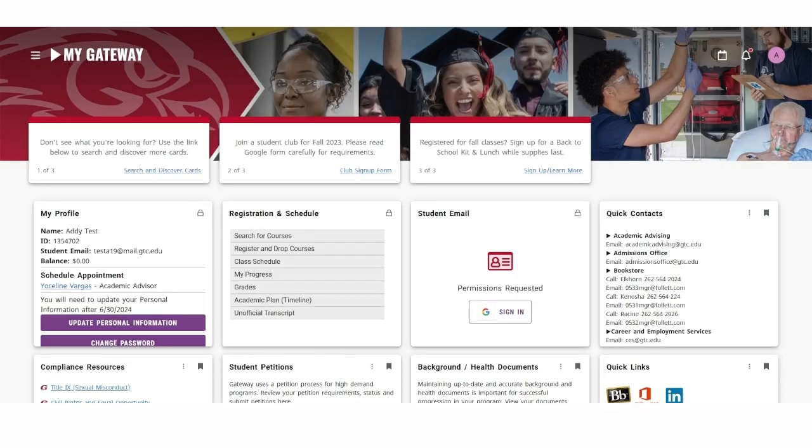Sometimes, for an unforeseen reason, you may need to drop a course altogether for a semester. Once you've made the decision to drop a course or courses, you will follow these steps that I'm going to review with you today.